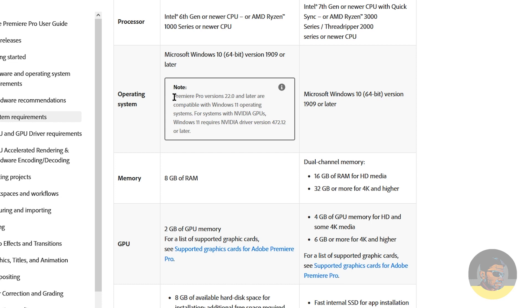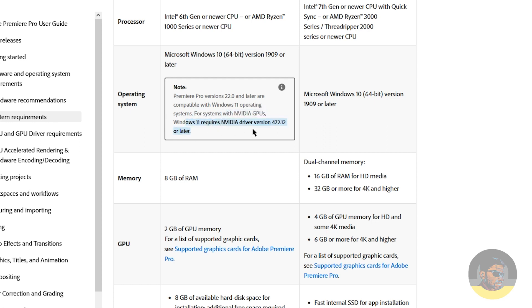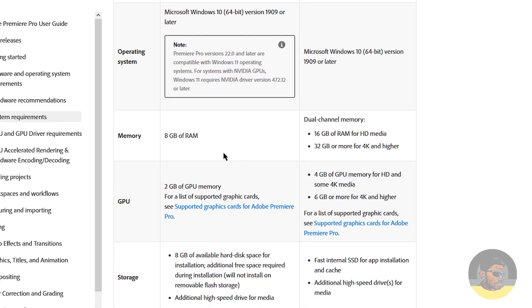For systems with NVIDIA GPUs, Windows 11 requires NVIDIA driver version 472.12 or later, so take note of this. Required RAM or memory is at least 8 GB. I have 16 GB of RAM in my system, so I'm good here, luckily.